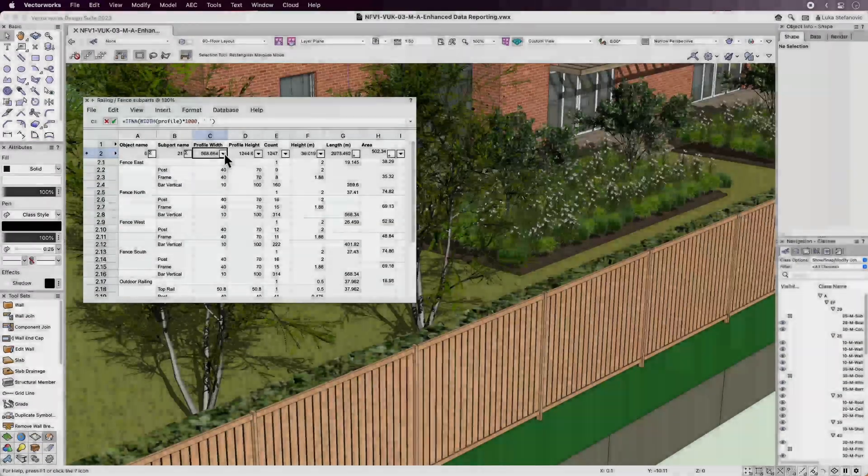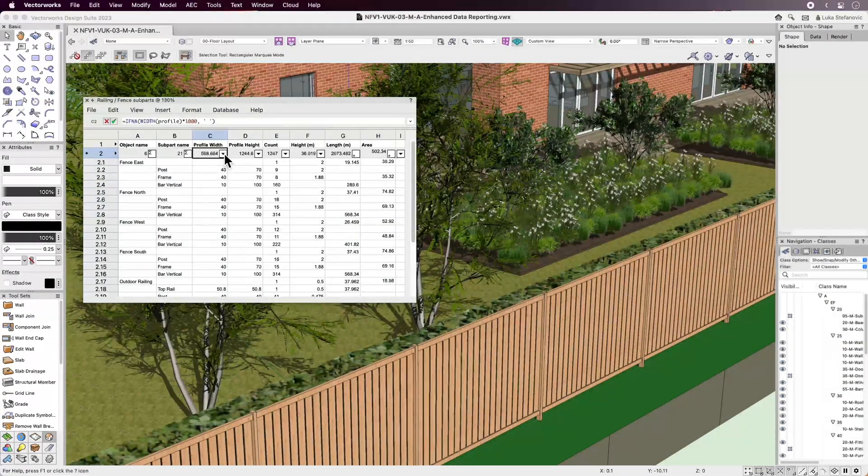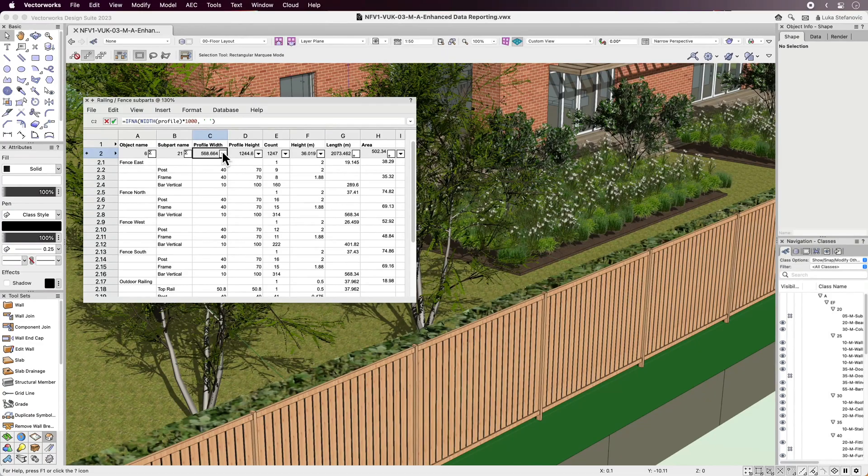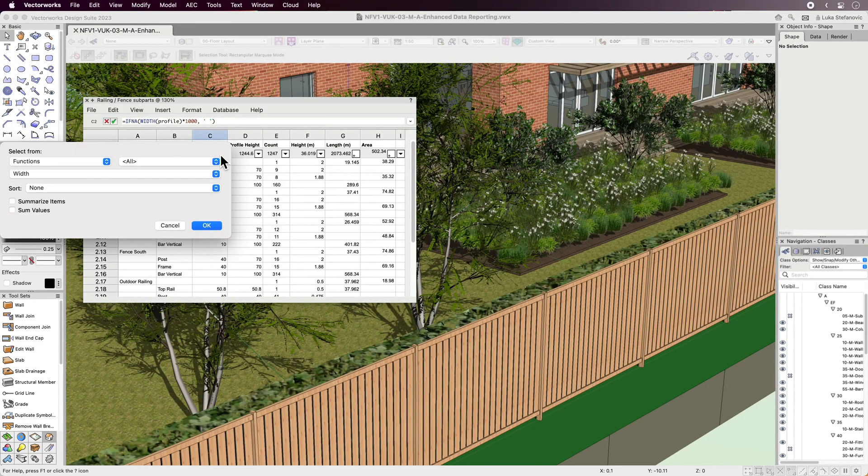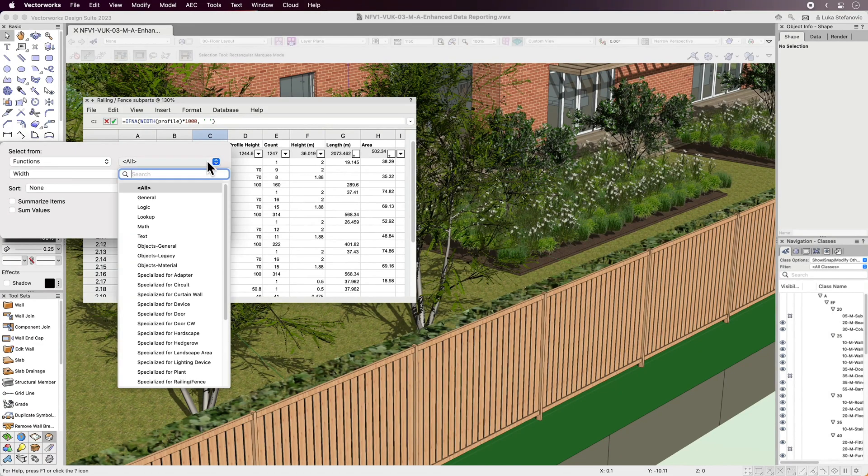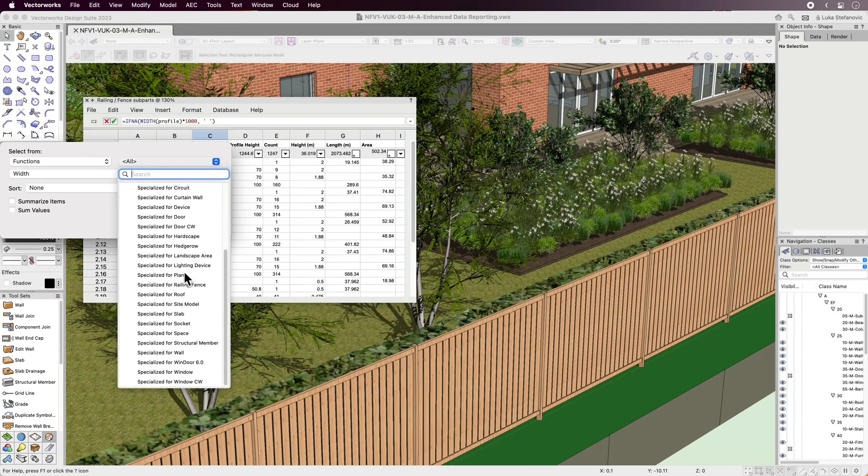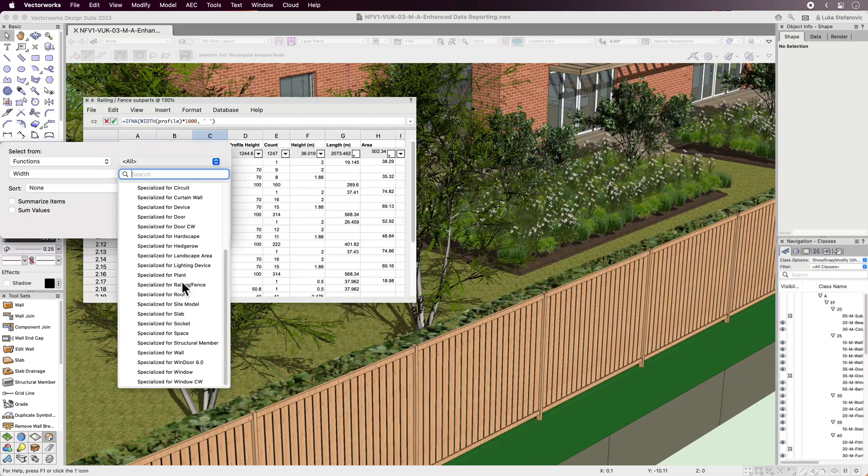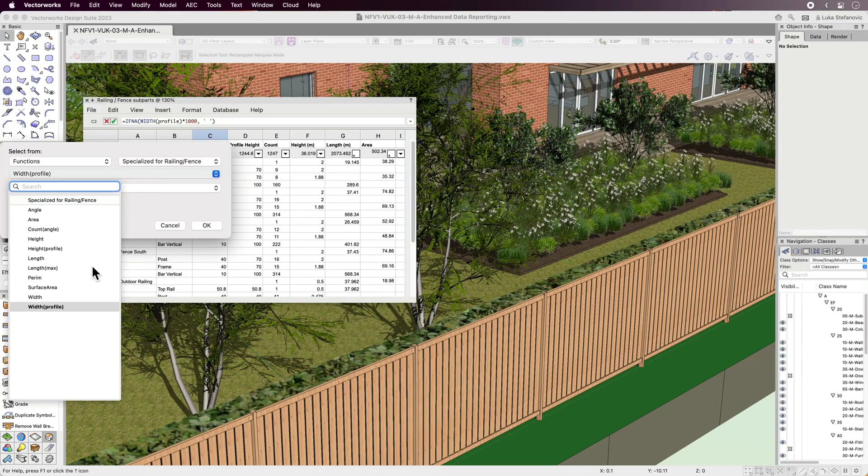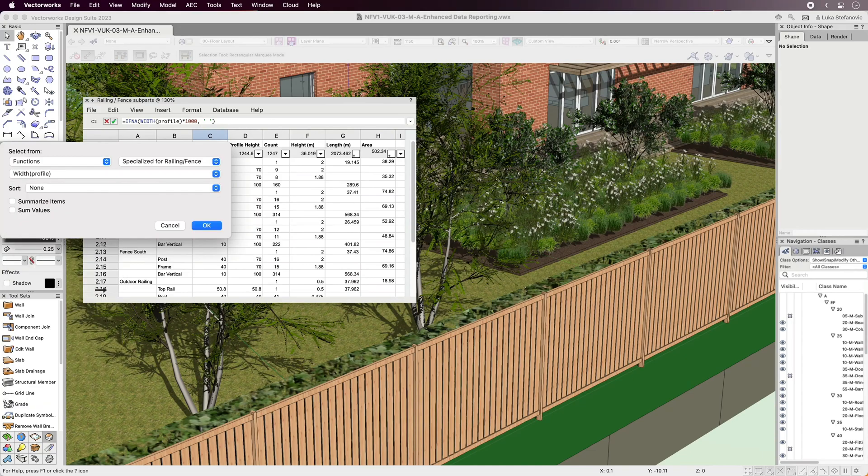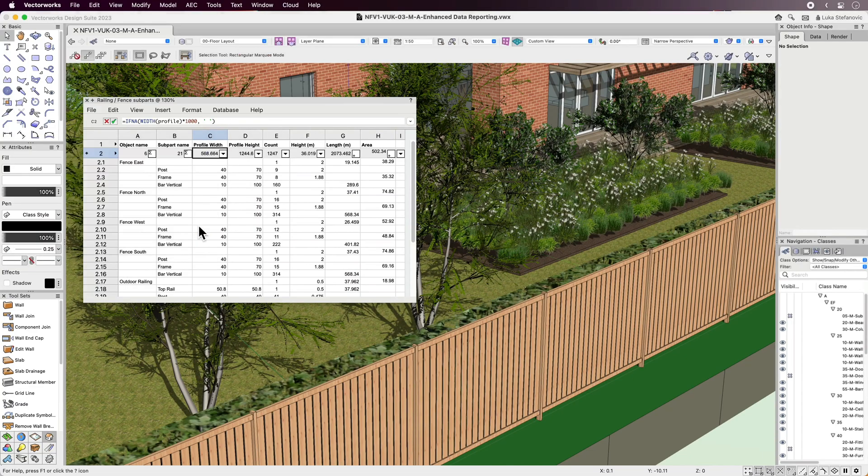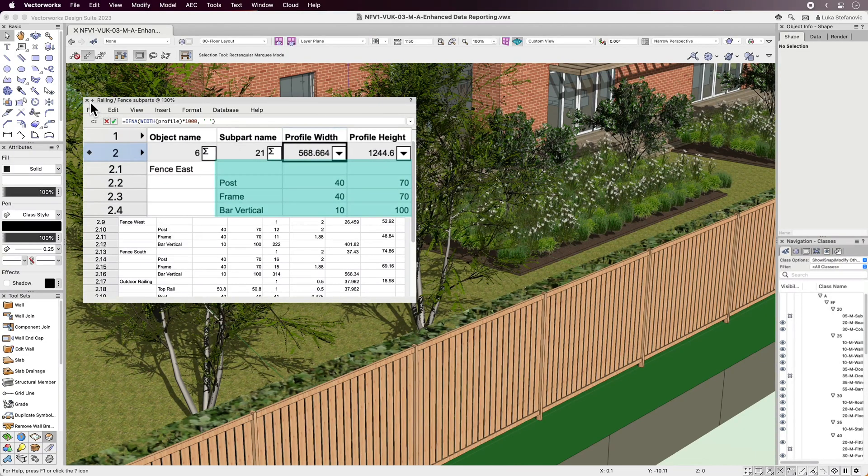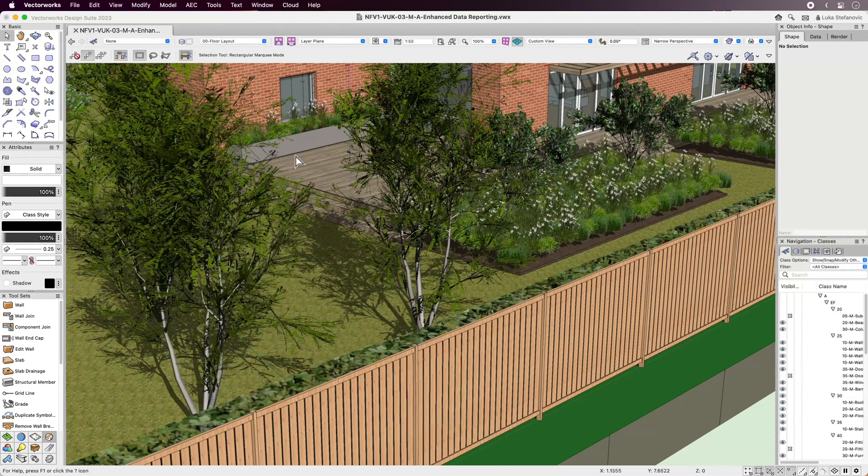The latest version of Vectorworks brings optimization of the railing and fence tool that will save you time when working with these objects, as well as when reporting on their quantities. With a new set of functions called specialized for railing and fence, you'll be able to identify and report on more subparts and produce more accurate material reports as a result.